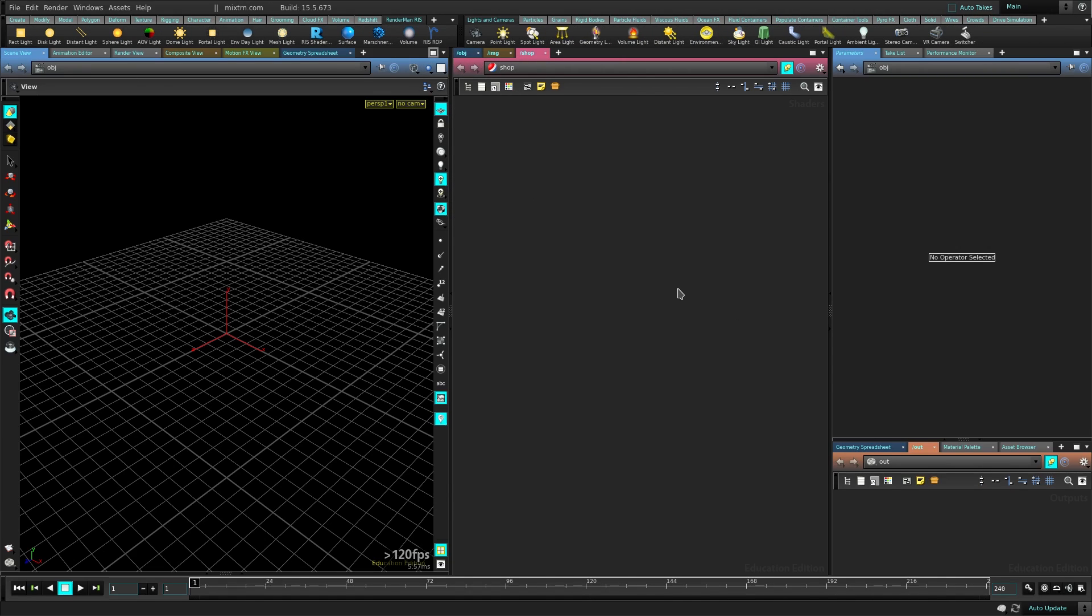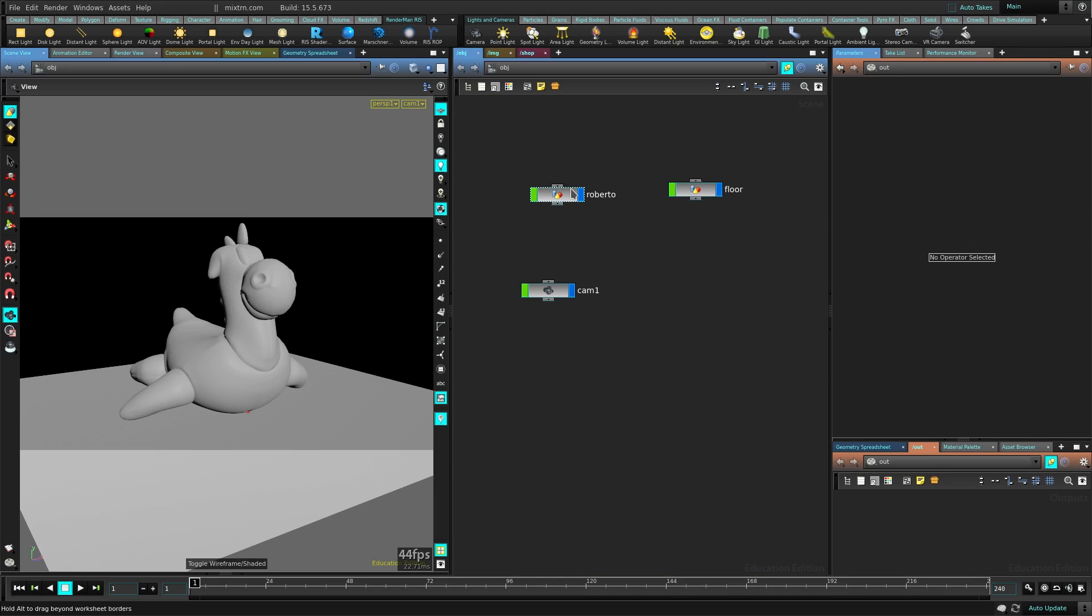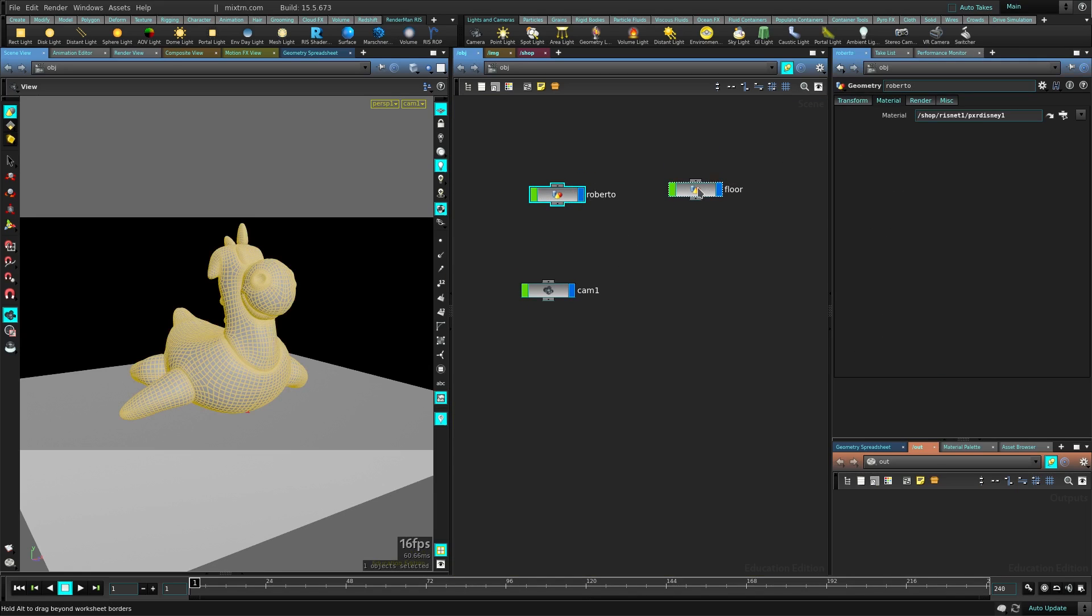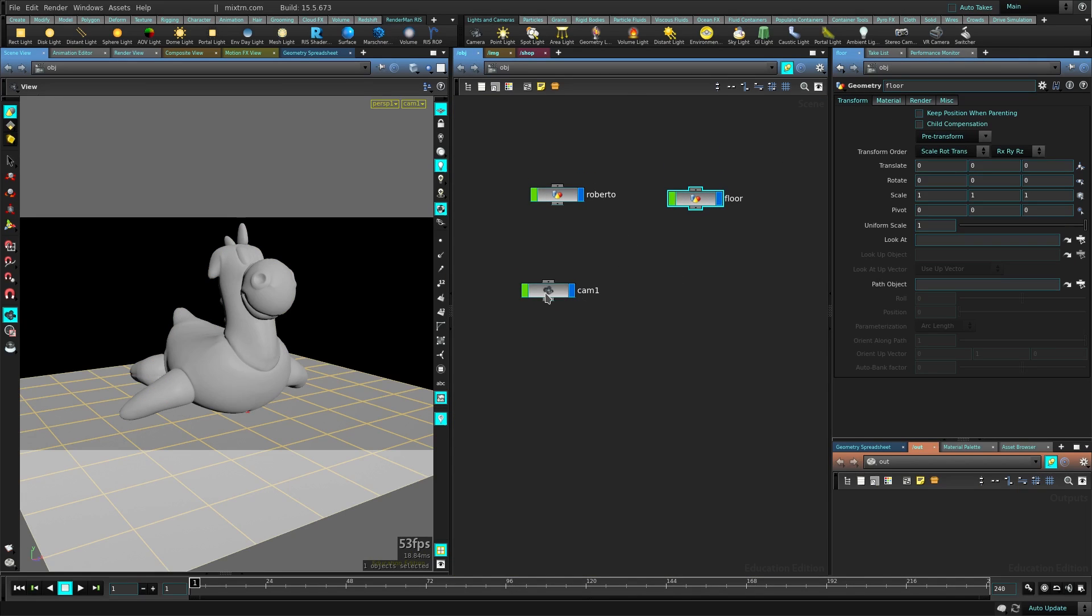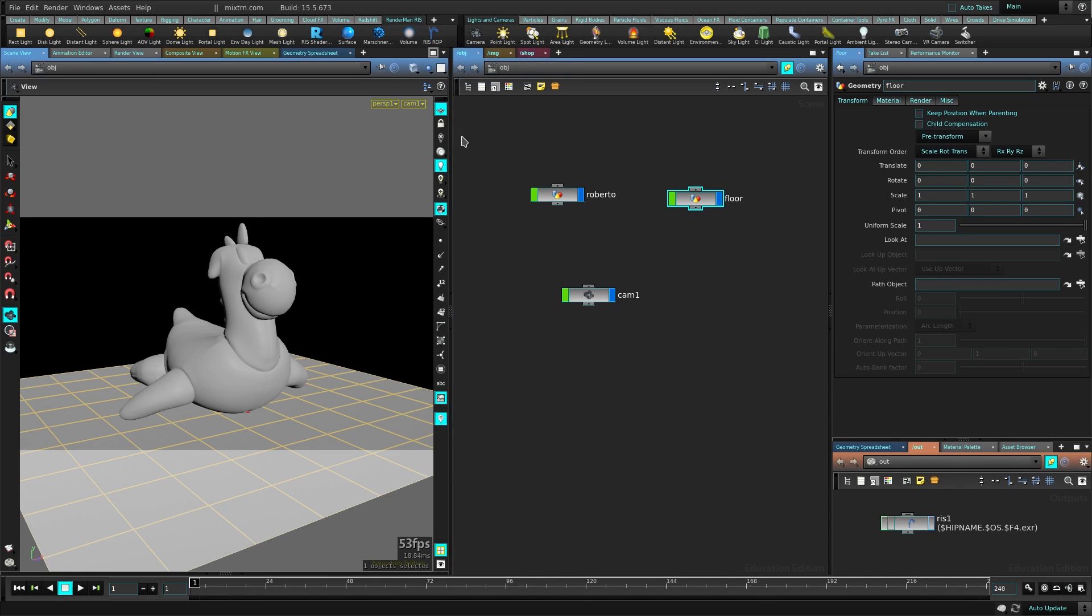I have a pretty simple scene here just to show you how to start using RenderMan. I have my friend Roberto here on the floor. It's pretty simple, it has no textures. If I go here, just use the shelf for easy creation of all the nodes because it involves creating a few nodes, so just use the shelf. It will create the nodes for you really quick.